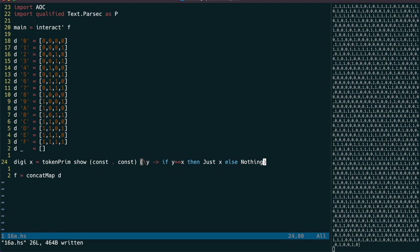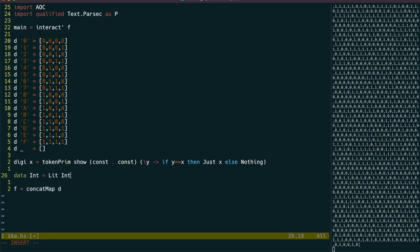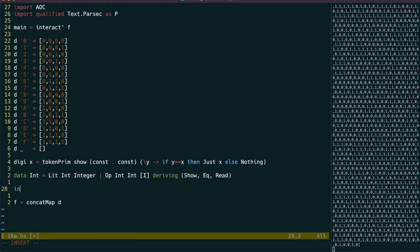Next, we need a data type to parse into, so we can call this i for instruction, and it'll be either a literal with a version and value, or an operation with a version, opcode, and sub-instructions.